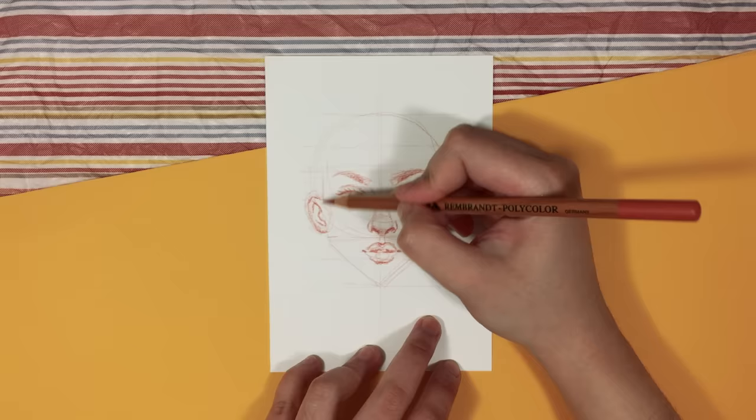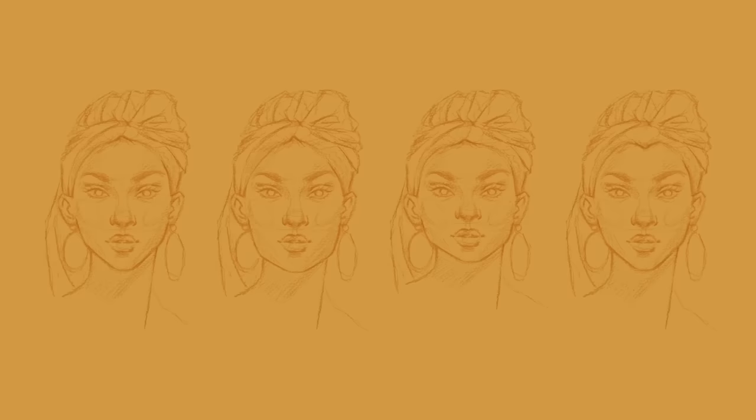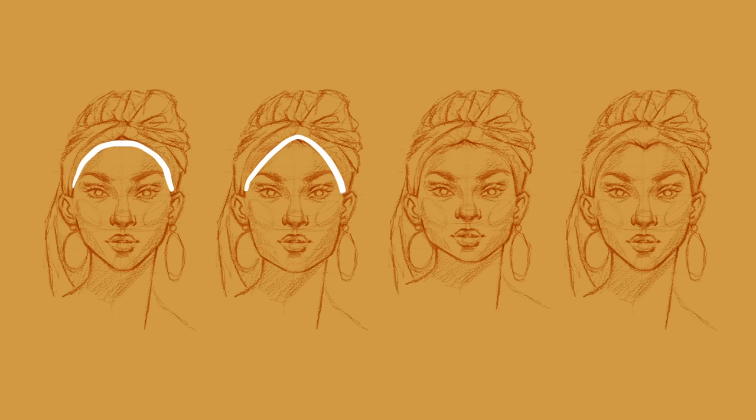When it comes to drawing the hairline, I have four options that I use to create the different face shapes. So for example, we have an arch, which can create an oval face shape. This is very common. We have a pointed arch, which can create a diamond face shape. A straight line can create a square face shape.